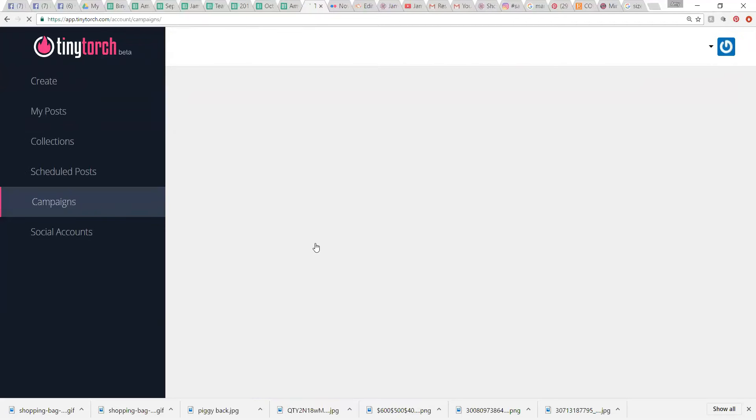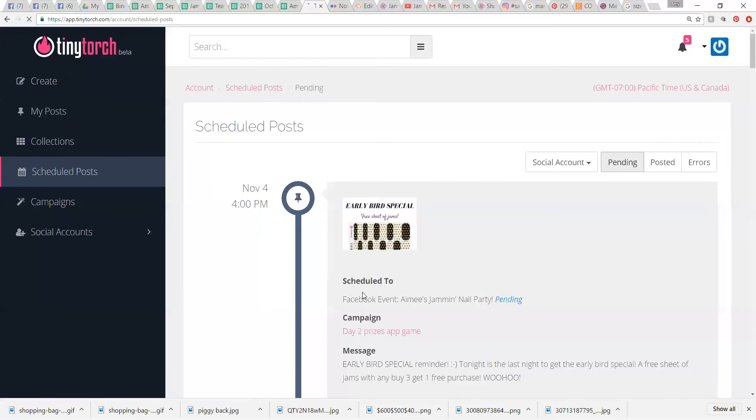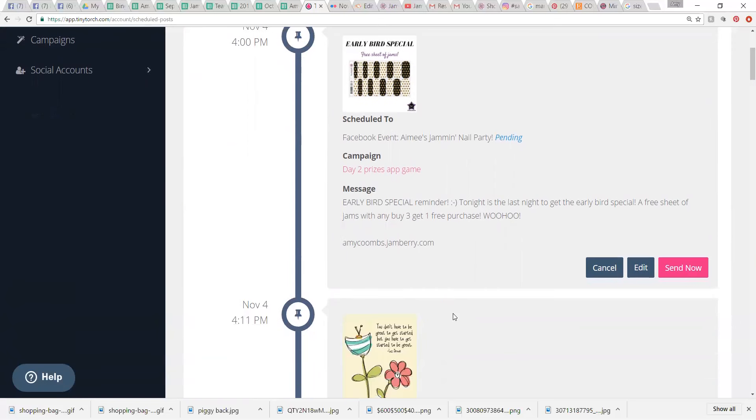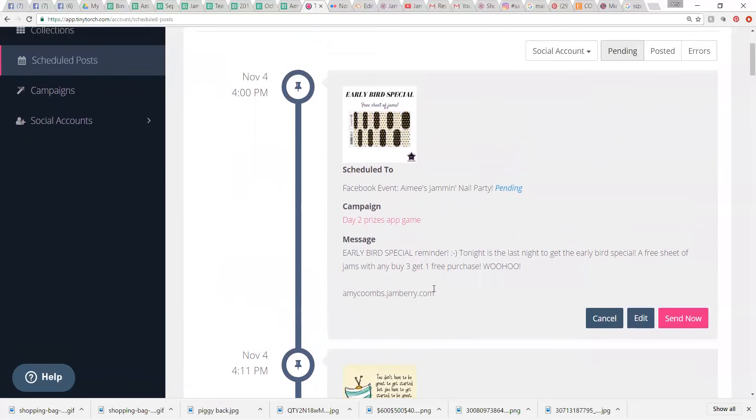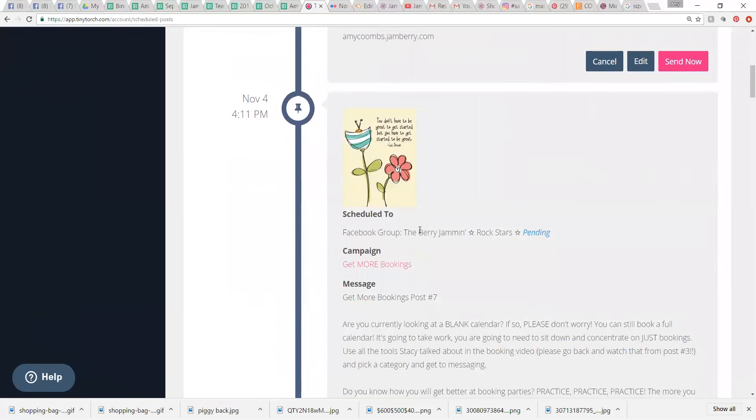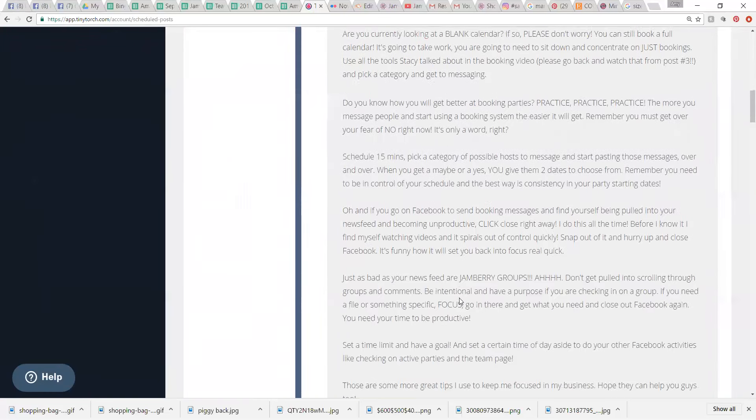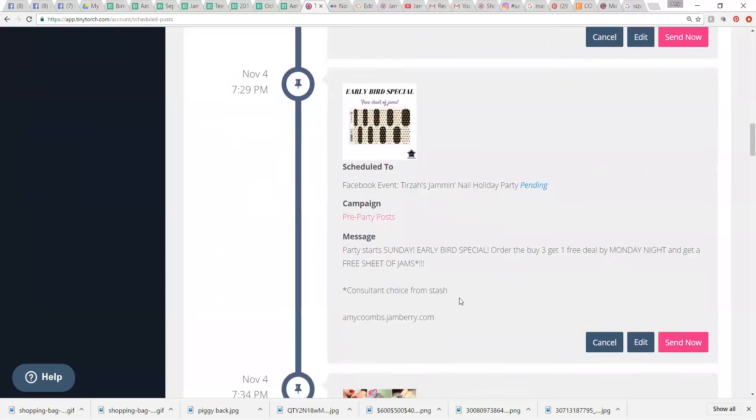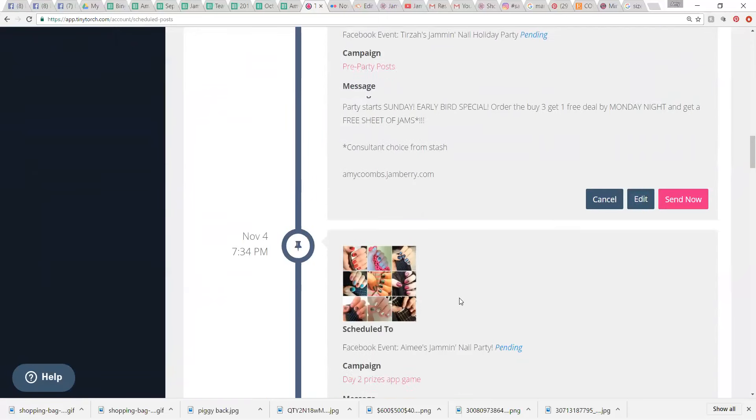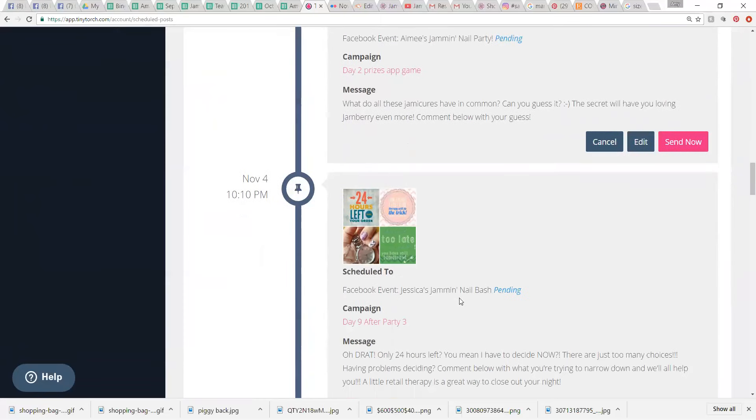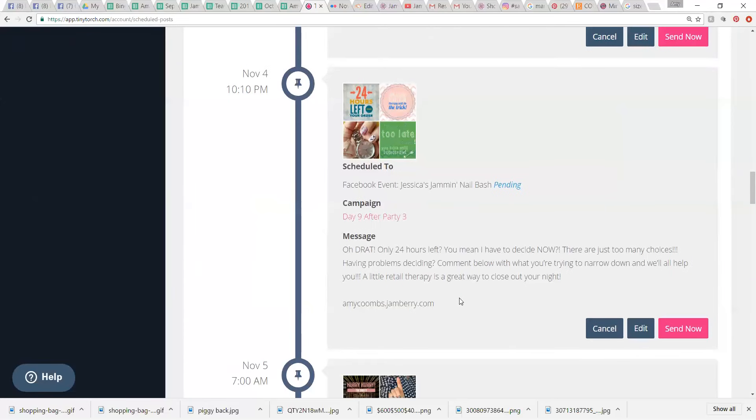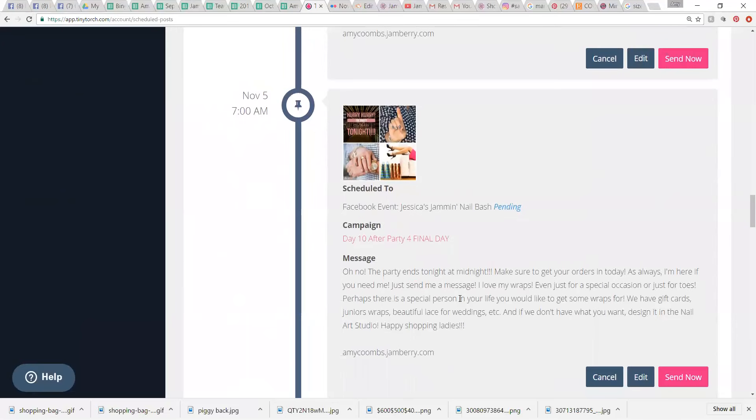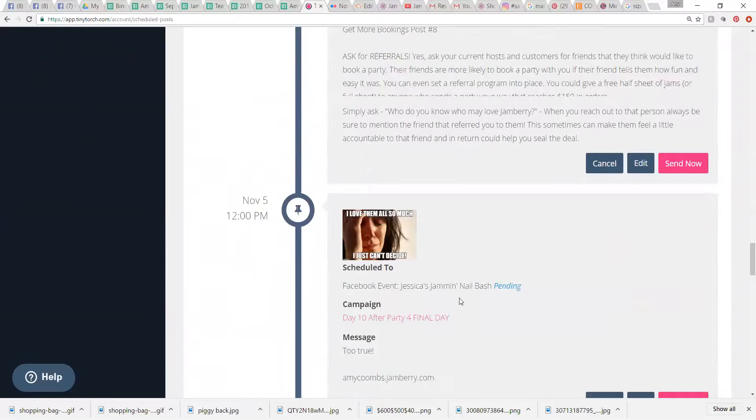That is the basics of how I use Tiny Torch. Then here, you can go look at your scheduled post. So, let's take a look at that. Today, I have Amy is on day two of her party. So, I am reminding everybody that my little early bird special ends today. And then I've got this later. I'm doing the bookings training in our team page. And then scroll down. This is actually telling my next party of my party special. And then I've got another party thing. This is another whole separate party, which is a reminder to order. So, as you can see, I have tons of different parties, things scheduled to parties.